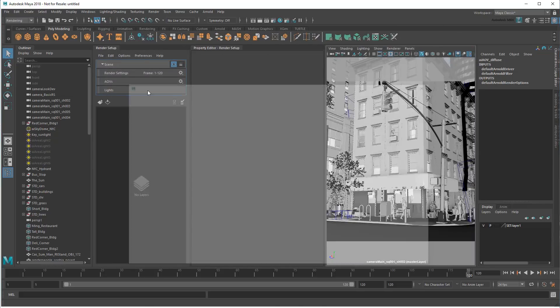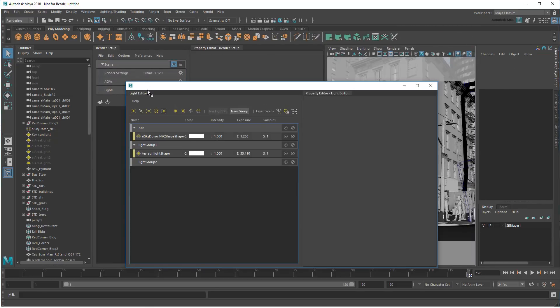Finally, I can double-click here to open the light editor. This is where I can find and tweak all the lights in my scene.